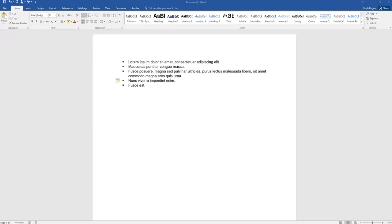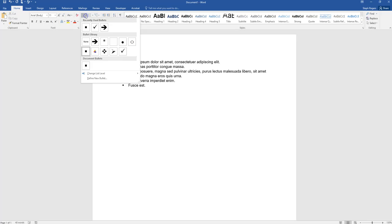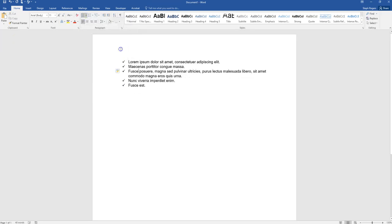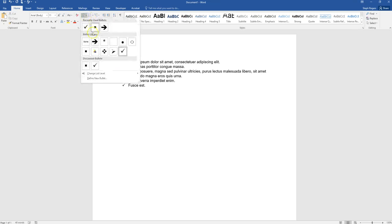To modify your bulleted list to get the look and feel that you want in your document, put your cursor anywhere in the list, and then go up to the drop-down arrow. You can select anything from this bullet library, or you can also define a new bullet.